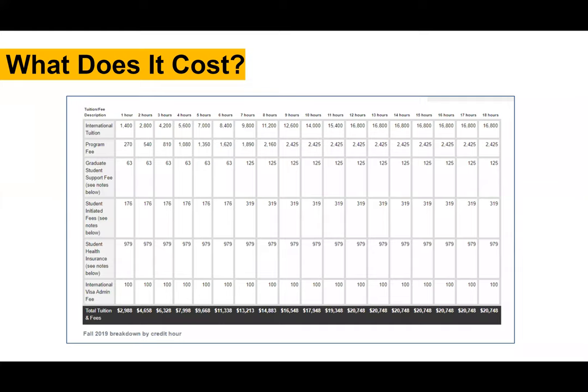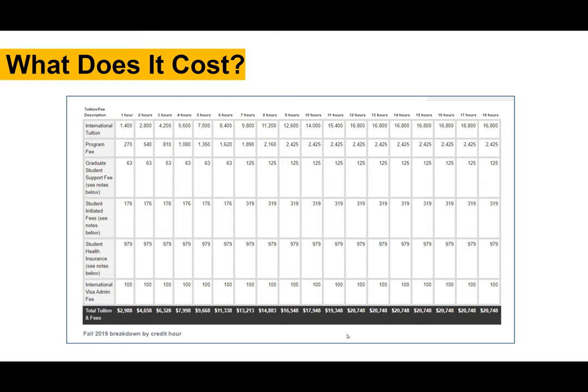So this is what the cost breakdown looks like. We have international student tuition here as the first portion, and that includes only tuition — no program or university fees. For our studio-based programs like the Master of Architecture or Master of Interior Architecture, there is a program fee for 12 credit hours at $2,425. There are also university fees including graduate student support fees, student initiated fees, student health insurance — which is required for international students — and an international visa admin fee. Anything above 12 credit hours is the same amount, which is what we mean by cap.